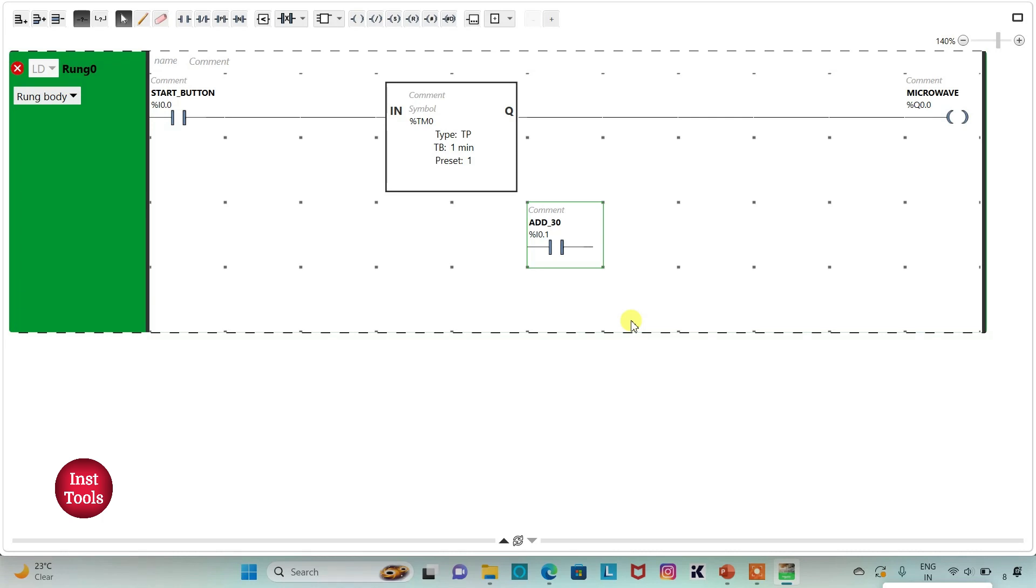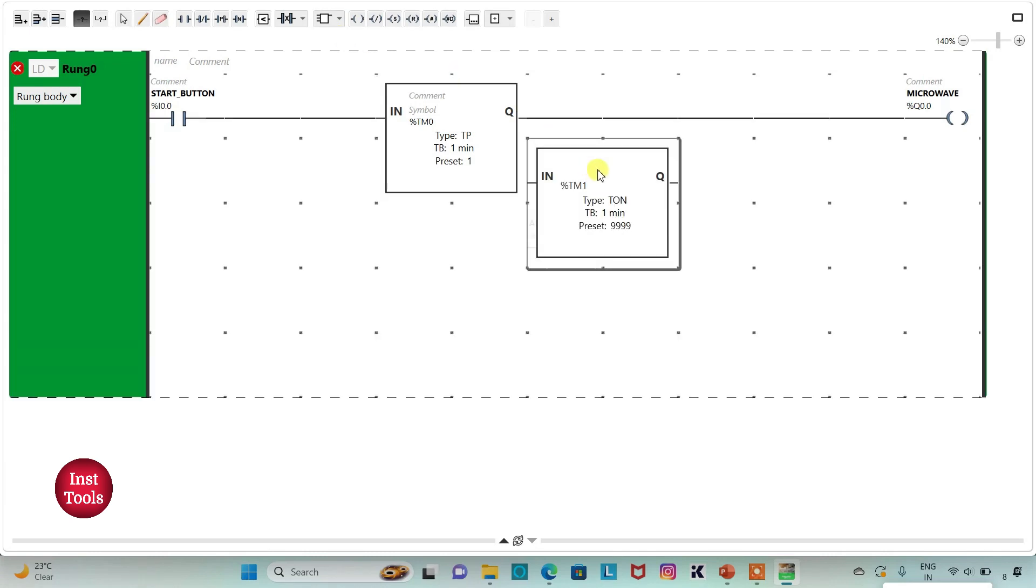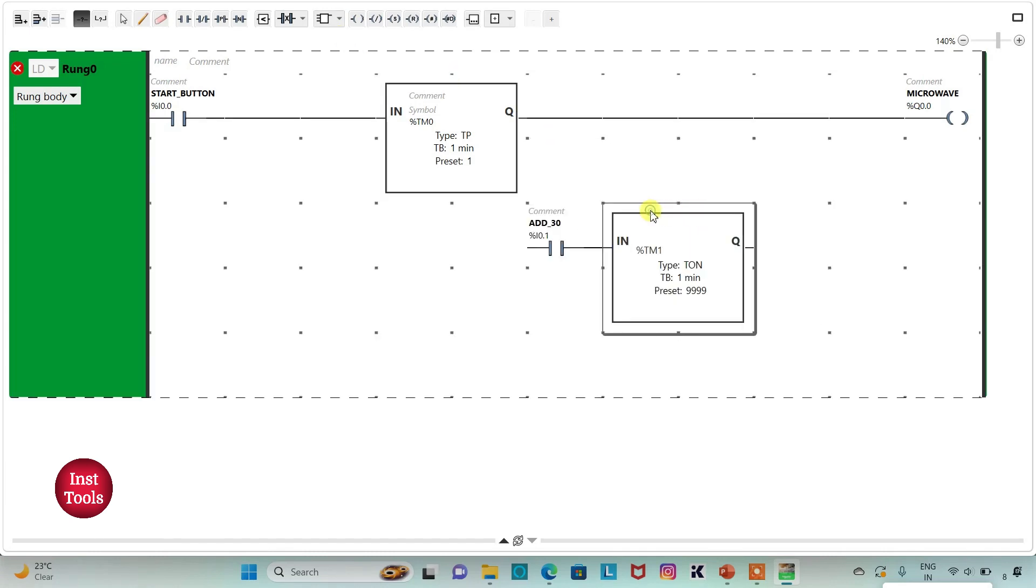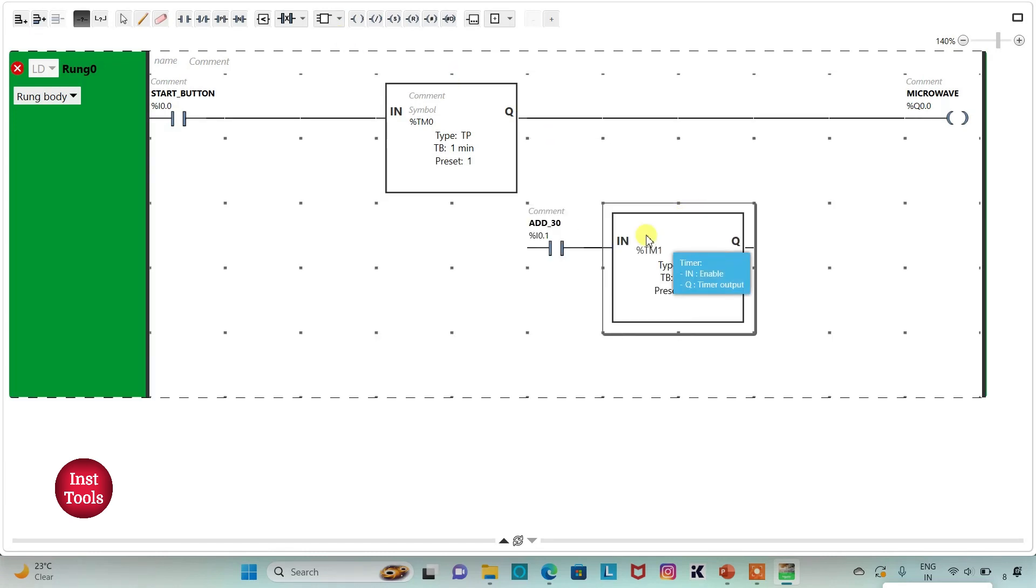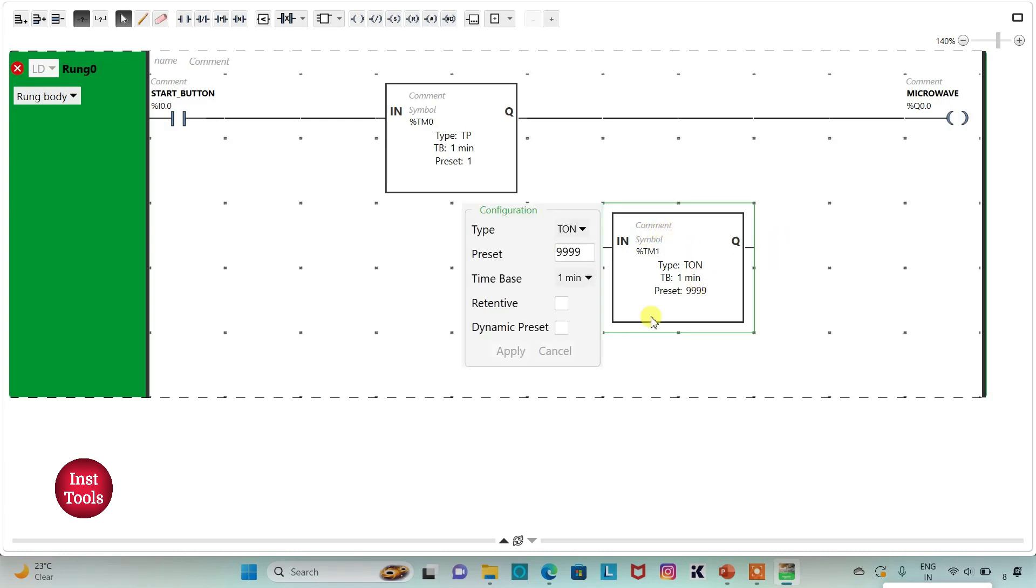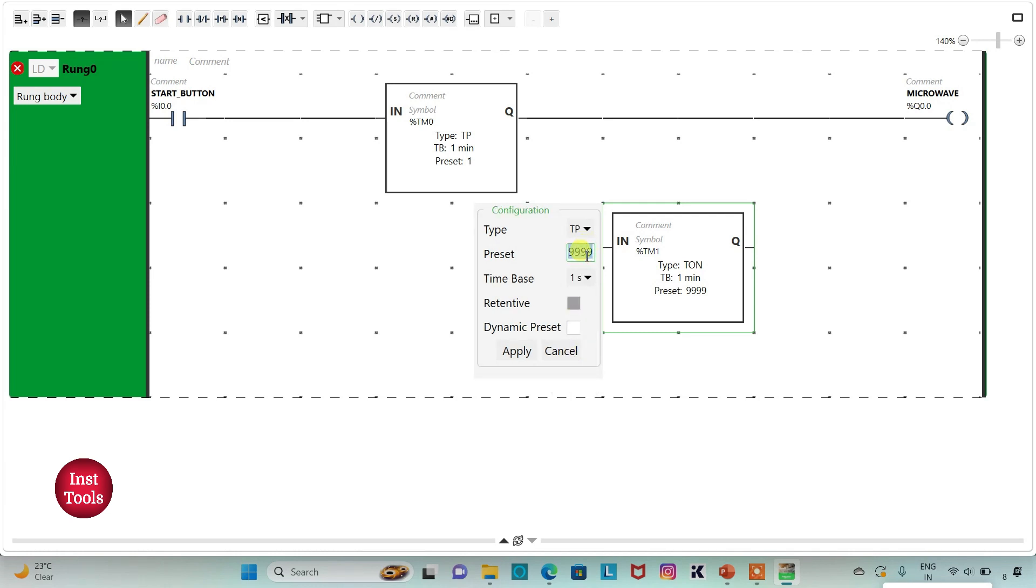So when this button is turned on there will be extra 30 minutes for which microwave will be on. So here I will insert another timer and that should be TP. I will change time base to second and preset value as 30 and then apply.